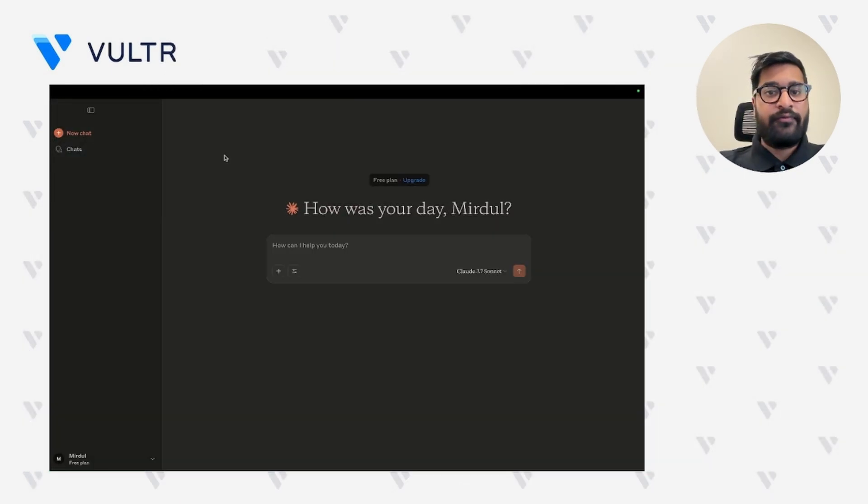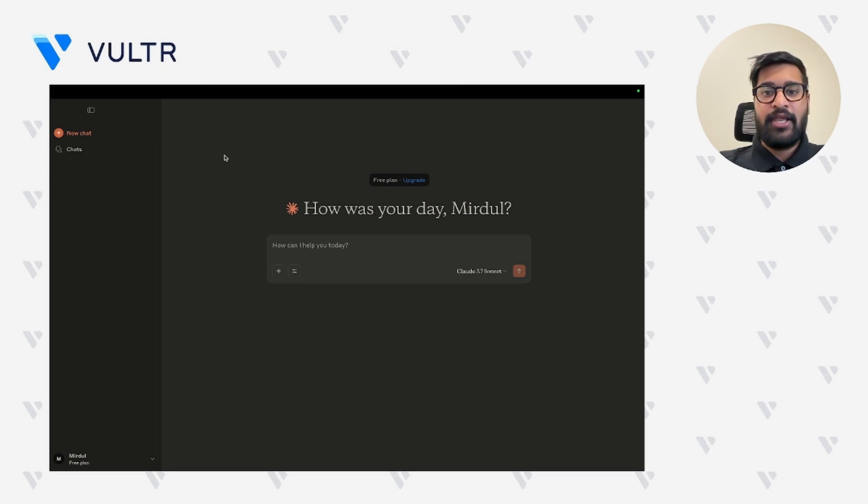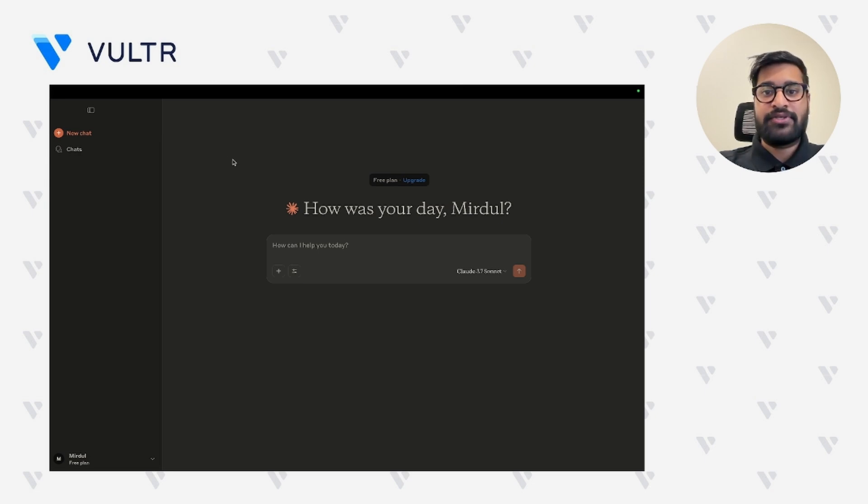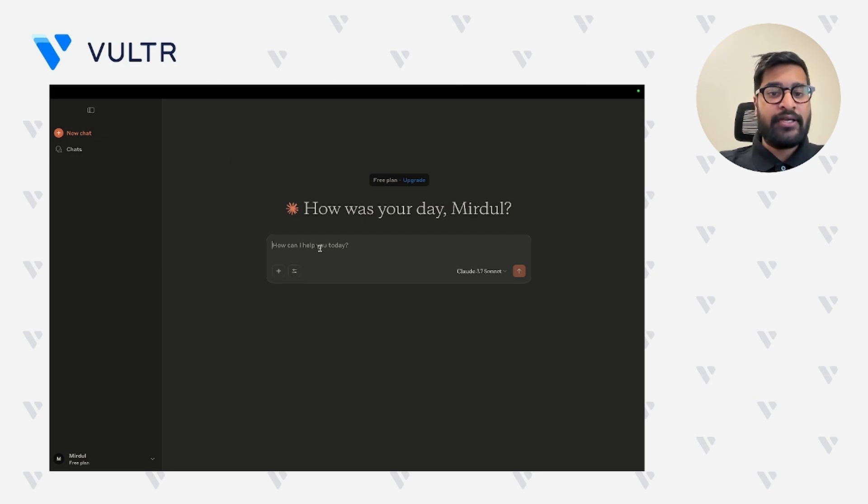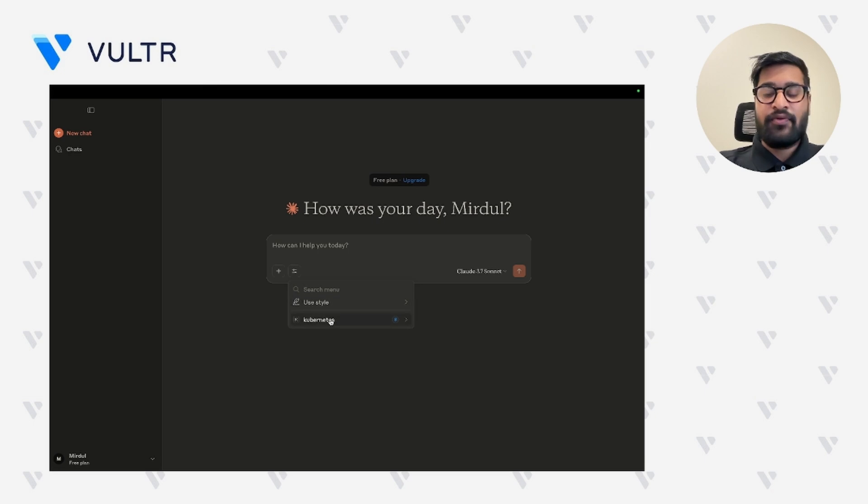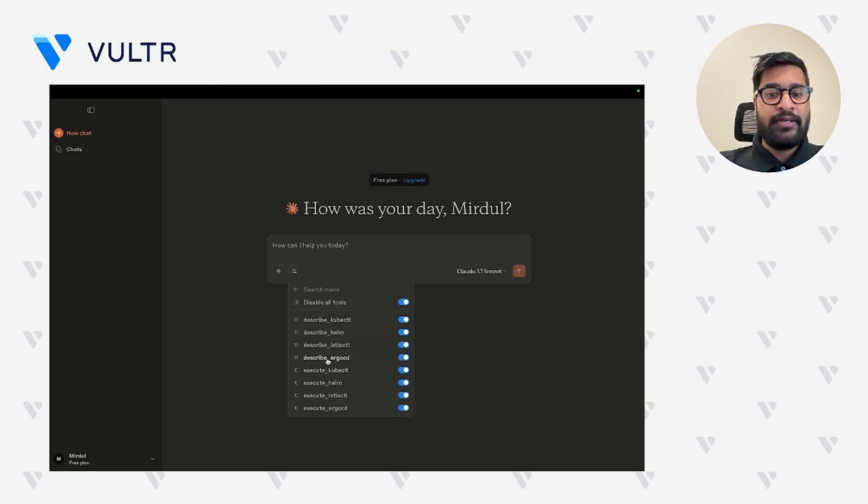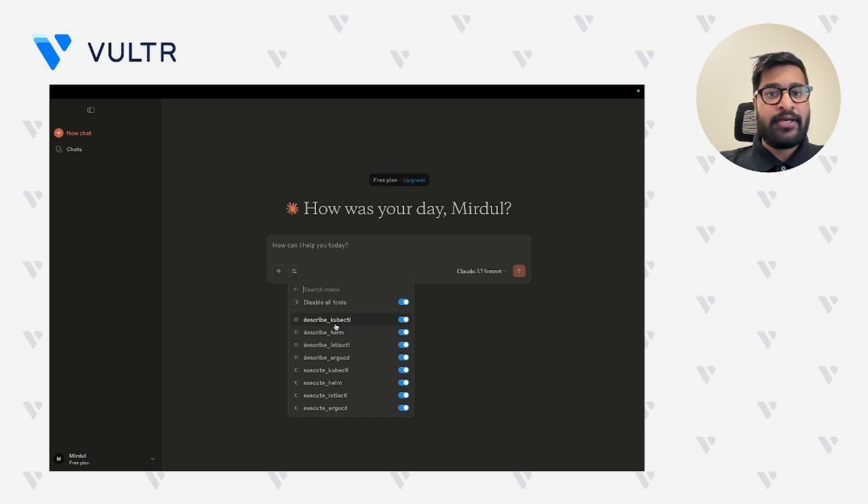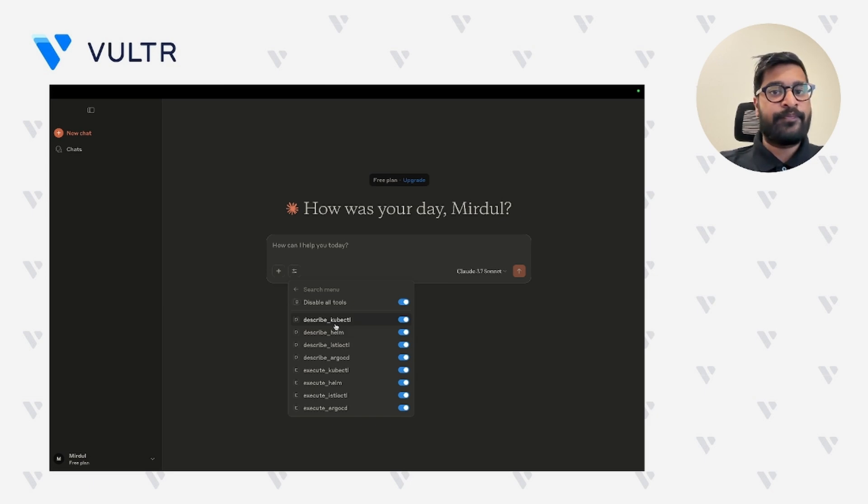Now if the config is set right, you will be able to see all the tools available from your MCP server into your cloud local desktop application. So let's go ahead and check what tools are available. As you can see, there is an integration named Kubernetes. As you can see, we have been provided with a lot of tools from the K8s MCP server.